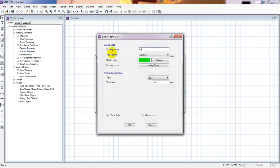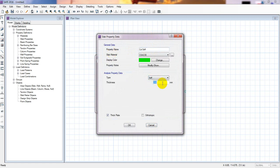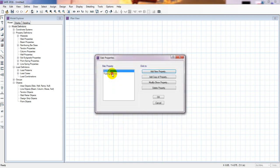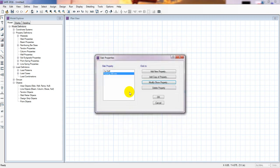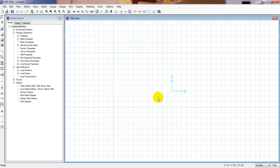Next, I'll define the column stiff property. I'll select 'Stiff' with a size of 250mm. I need to select the material as fc'=24 MPa here — I'm sorry for missing that earlier. We also have to modify the material property to assign 24 MPa. After that, press OK.